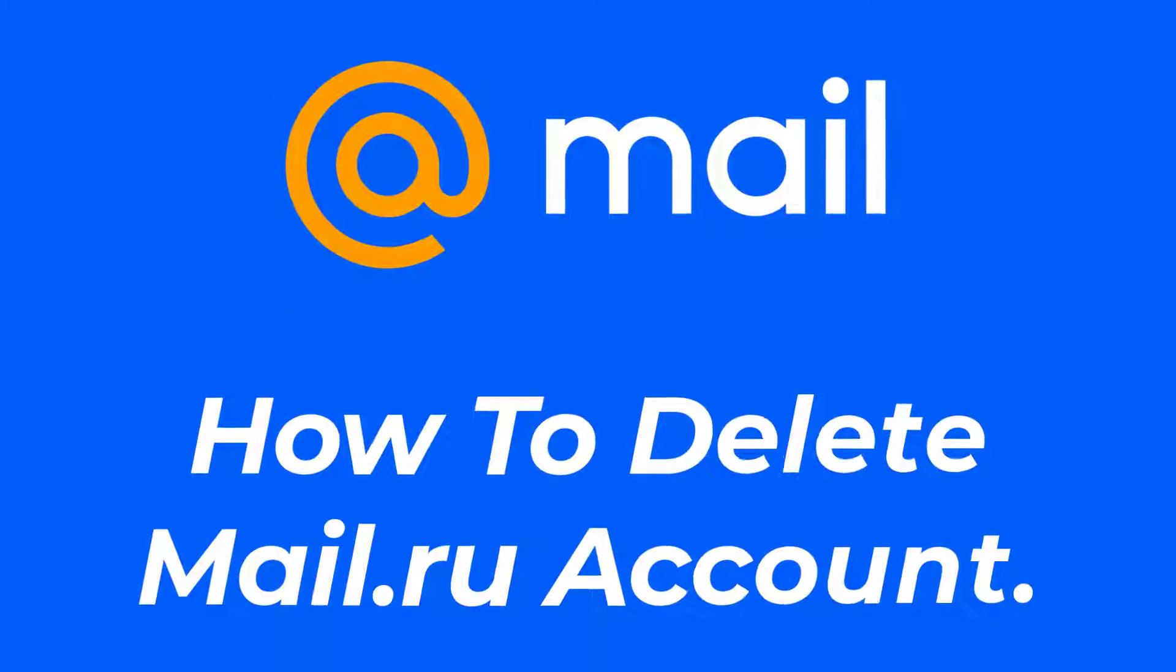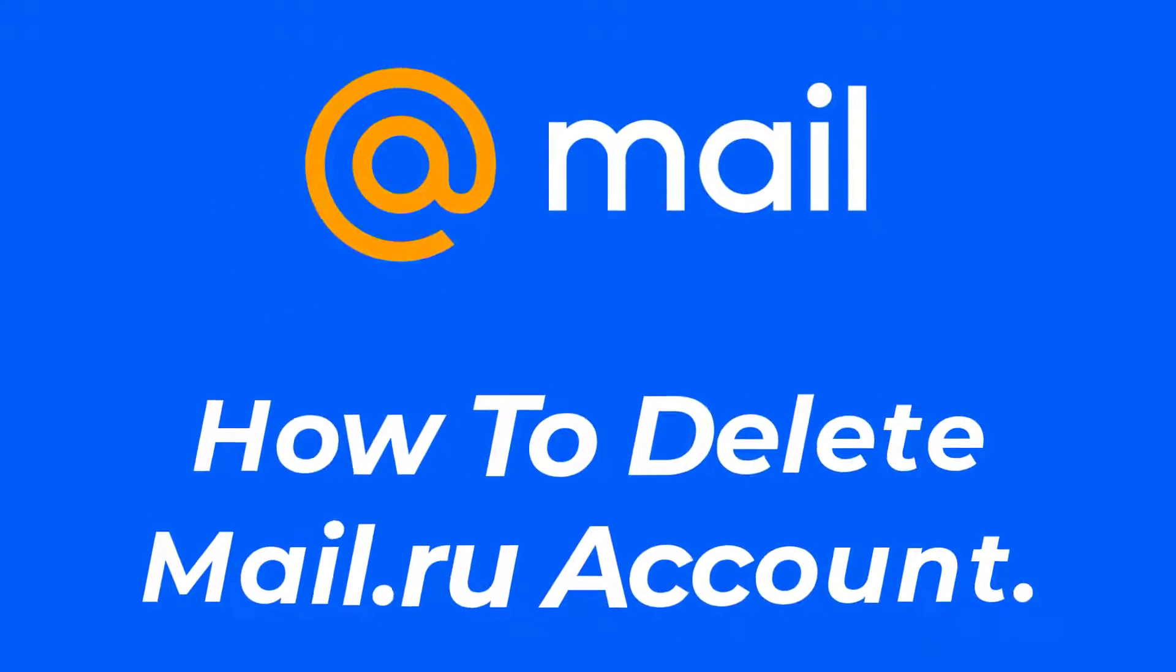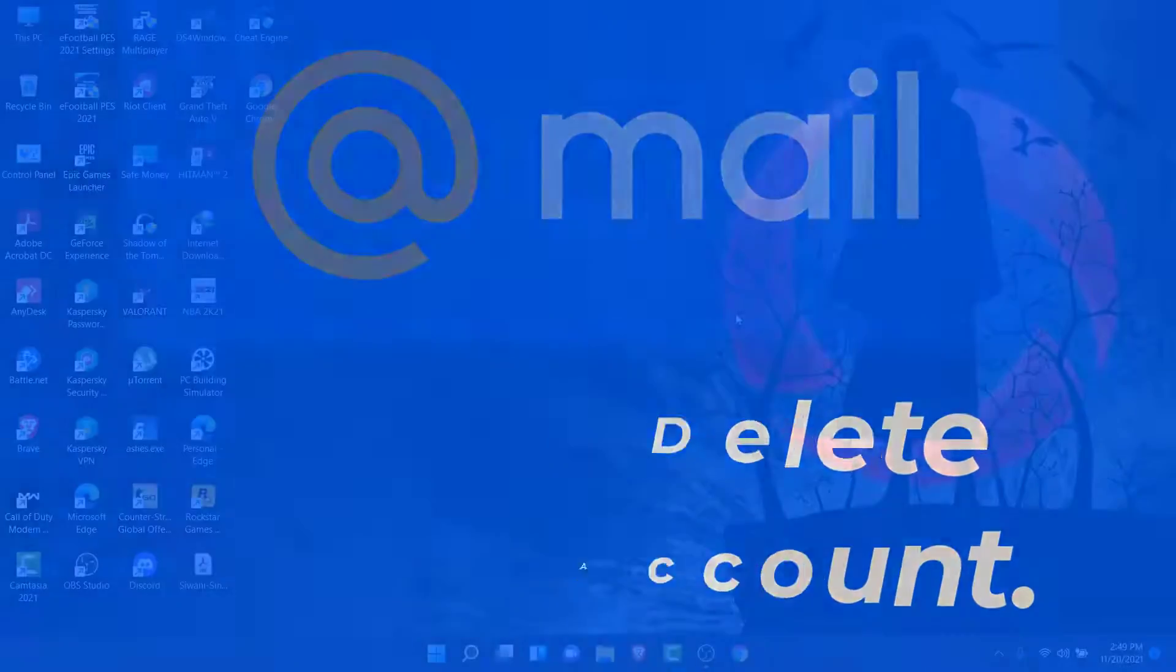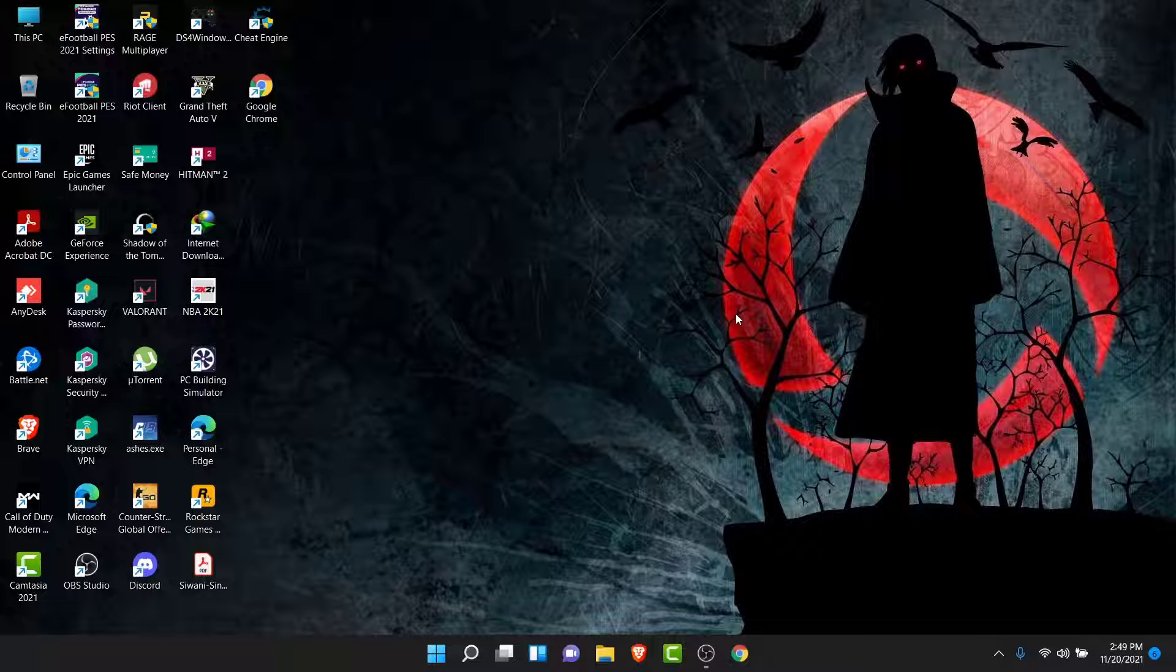Hey guys, welcome back to the channel. Today I'm back with yet another tutorial video on app guide. In today's video, I'll show you how you can delete your mail.io account permanently. So you have a mail.io account you've been using for a very long time and now you don't want that account, or there's some other reason you want to delete that account permanently.